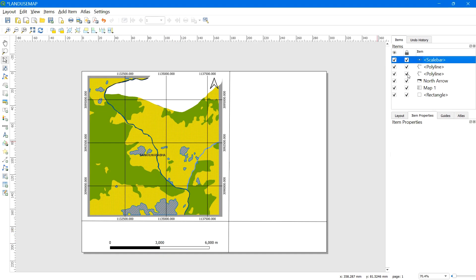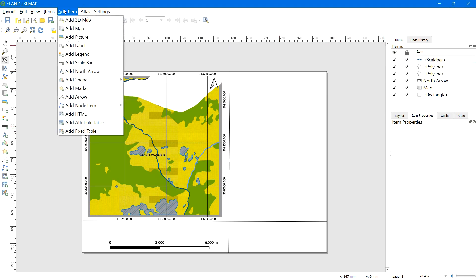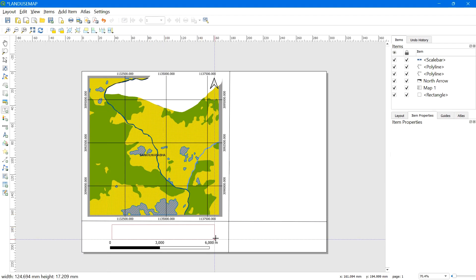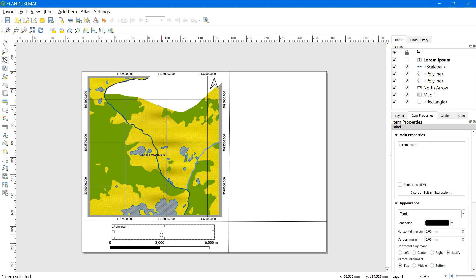For the scale text label, go to Add Item and select Add Label. Type the scale — for example, 'Scale: 1:50,000' — as that is the scale of our map, which we can verify from the Map Item Properties.